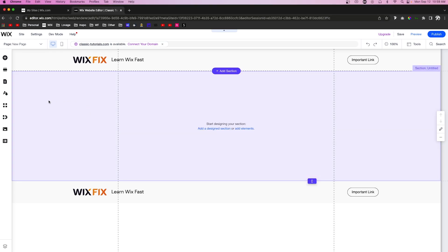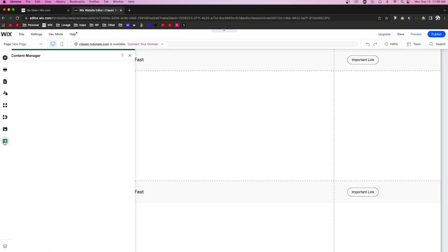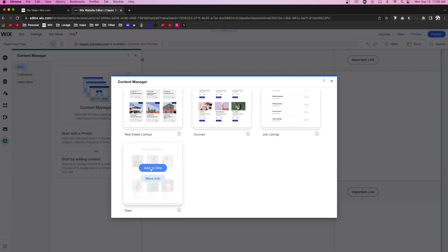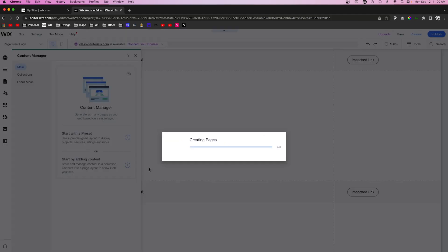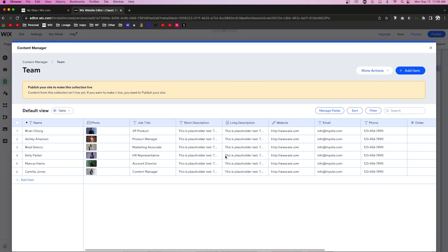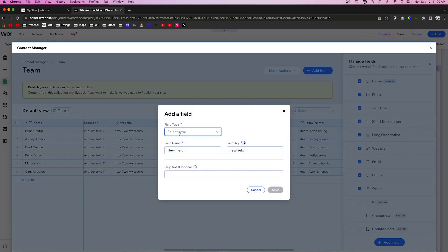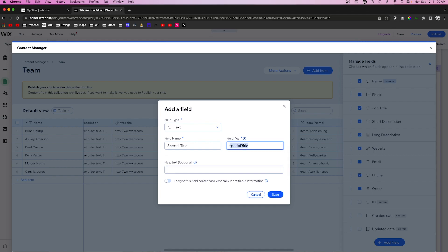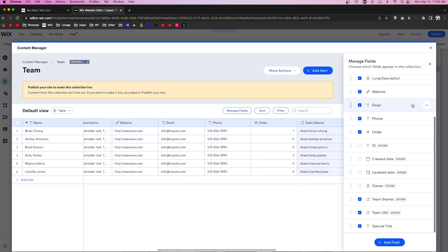The first thing we're going to want to do is go ahead and add a collection to our website. Let's come over to Content Manager, add a preset, and add the team database. After the database opens up, let's go ahead and add a new field. We'll make the field type text and we'll call this one "special title". We want to make sure that the field key is also "special title", and let's go ahead and copy this field key while we're here.